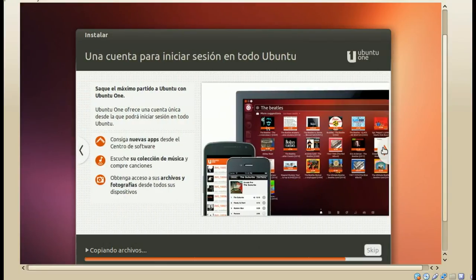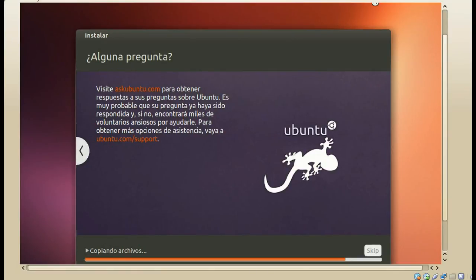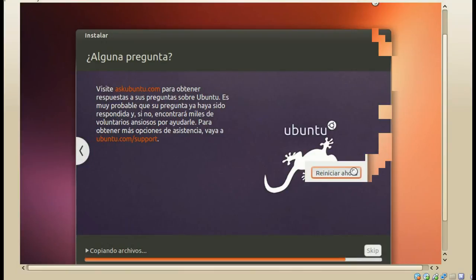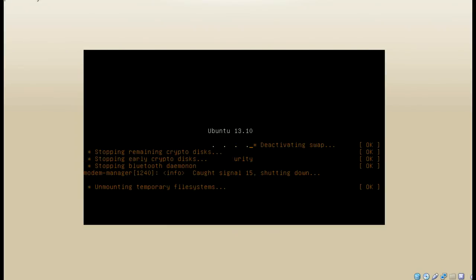El típico slider de las novedades de esta versión de Ubuntu. Aquí solamente queda esperar a que termine la instalación. Una vez que termine, nos pide reiniciar el equipo. Una vez que reiniciemos, ya podremos hacer uso de nuestro sistema. Nos pide que retiremos el dispositivo con el que hicimos la instalación y que demos enter para continuar.